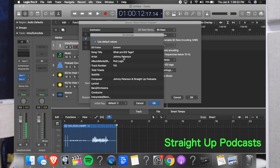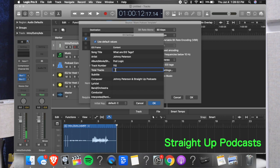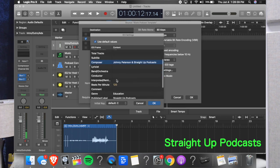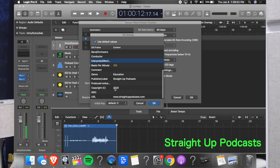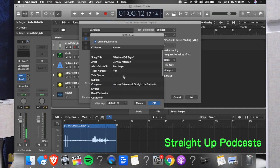There's also the album, movie, show, or podcast field, and a track number — I usually leave that blank since this is an ongoing podcast with no definite number of episodes. You also have composer, lyricist, band/orchestra/conductor, beats per minute, comment, genre, publisher, and labels. I put 'Straight Up Podcast,' copyright 2020, and the URL to the website. Use as many or as few fields as are relevant to your podcast, business, or specific episode, then bounce out the file and you're done.